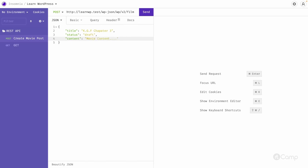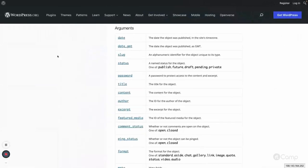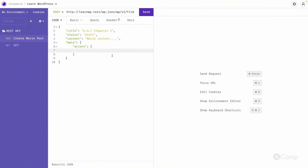We also have registered meta, so we need to add a meta field — it's an object. Inside meta, the key is 'actors', and we pass an array. We don't have a selection UI for actors, but assuming we have the actor post IDs, I'll go look them up. For 'Yrs' it's 1847 and for 'Sunday' it's 1850, so I'll use 1847 and 1850 — these are our actor post IDs.